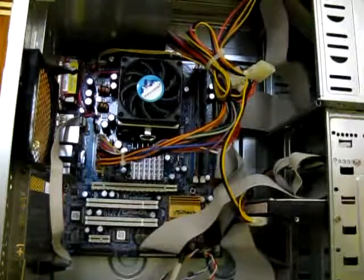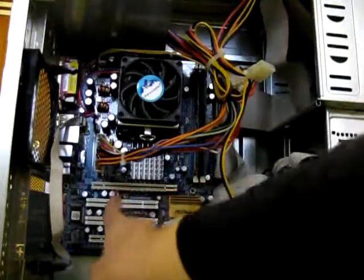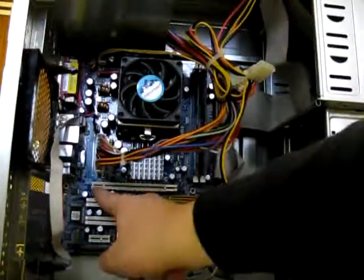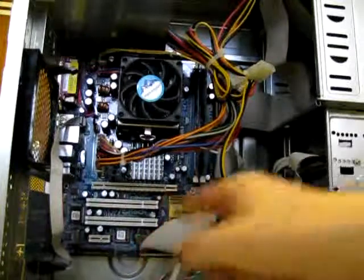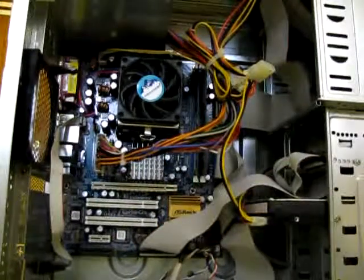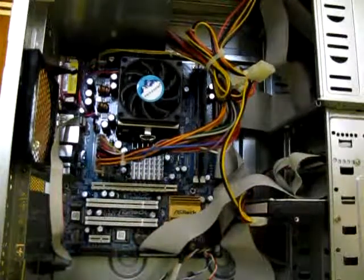And here are the expansion ports. This is the PCI Express 16X. It's used for graphics cards.